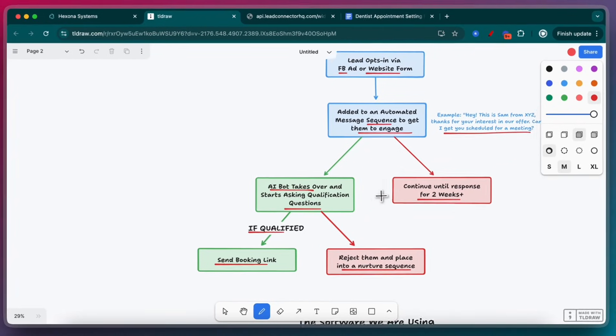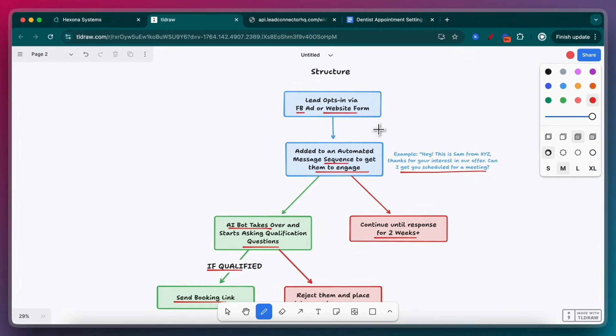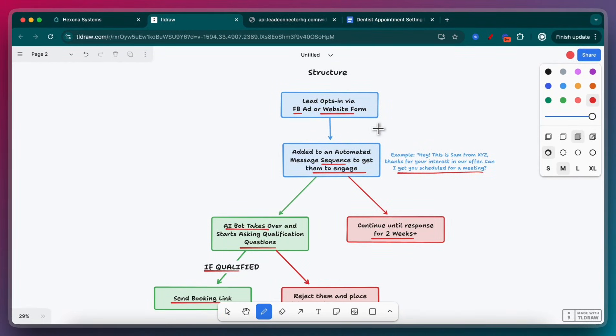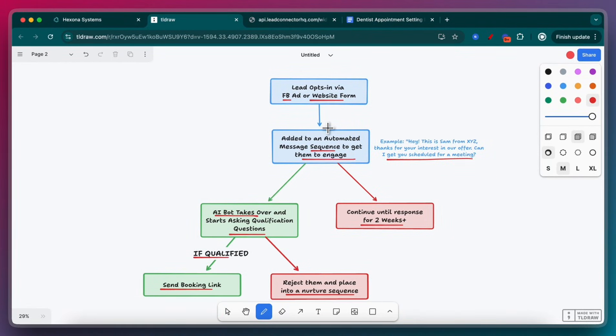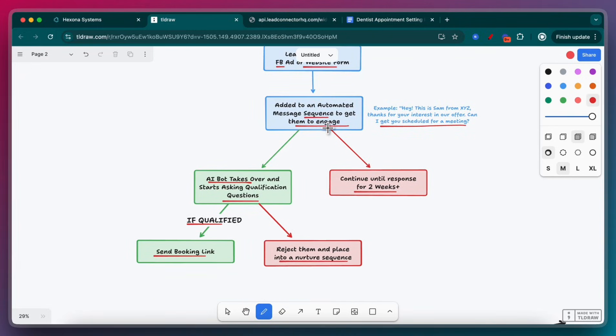Now, it's okay if you don't understand how we're going to build this out. That's what this video is for. I'm going to show you exactly how to build this. And at the end, I can show you how to get the actual template and follow these steps as well.